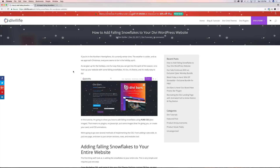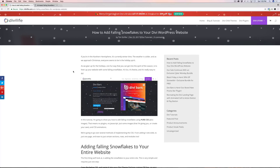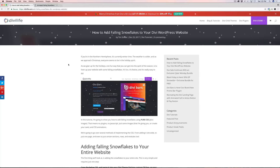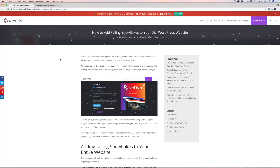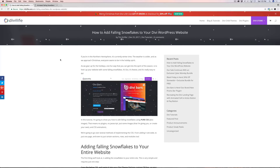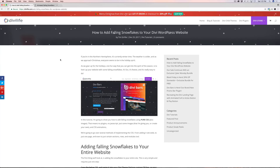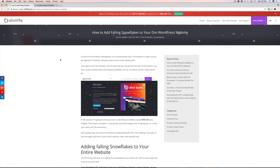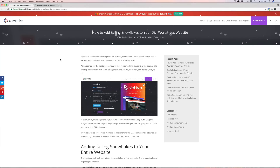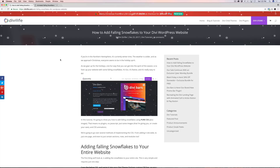Hey everyone, Tim Streifler here with Divi Live. In this tutorial, I'm going to show you how to add animated falling snowflakes to your Divi WordPress website. And actually, it doesn't have to be Divi or even WordPress. This tutorial will work on any website, whether it's Divi or WordPress or not.